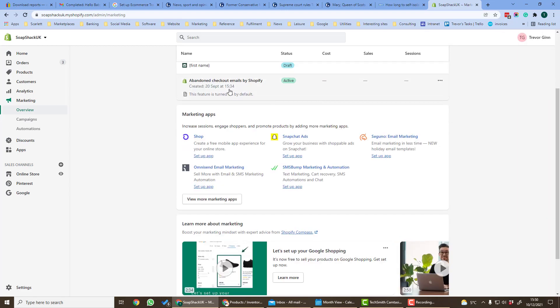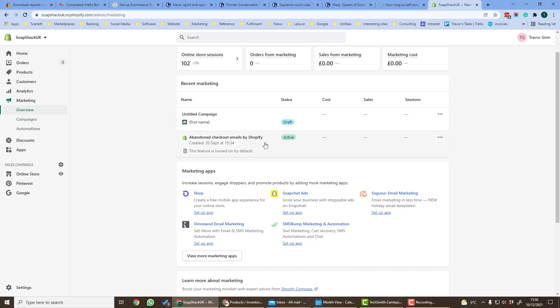Here we can see your recent marketing campaigns you've created and also suggestions for marketing apps.